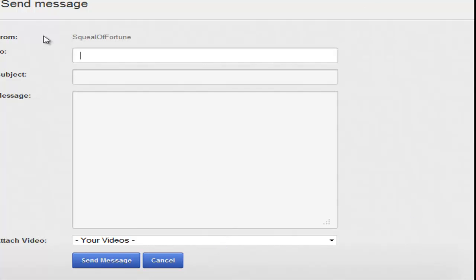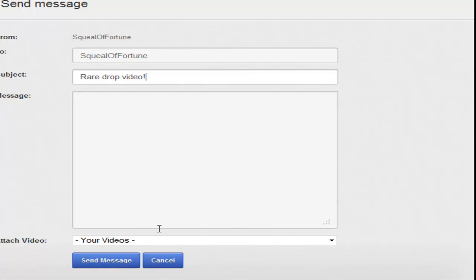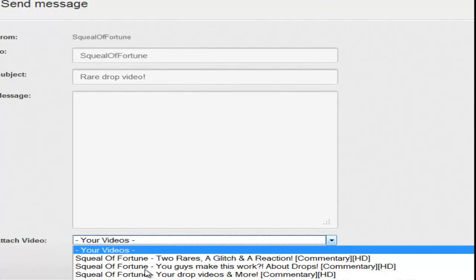What you do is, in the 'to' box, obviously compose a new, you put Squeal of Fortune. Subject can be rare drop video again. I'm assuming you most know how to upload videos to YouTube.